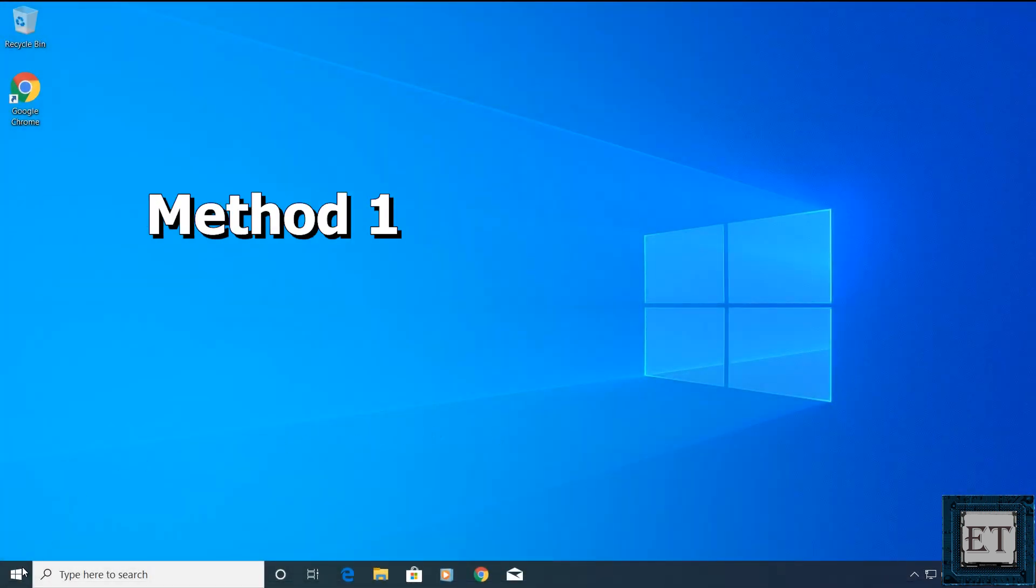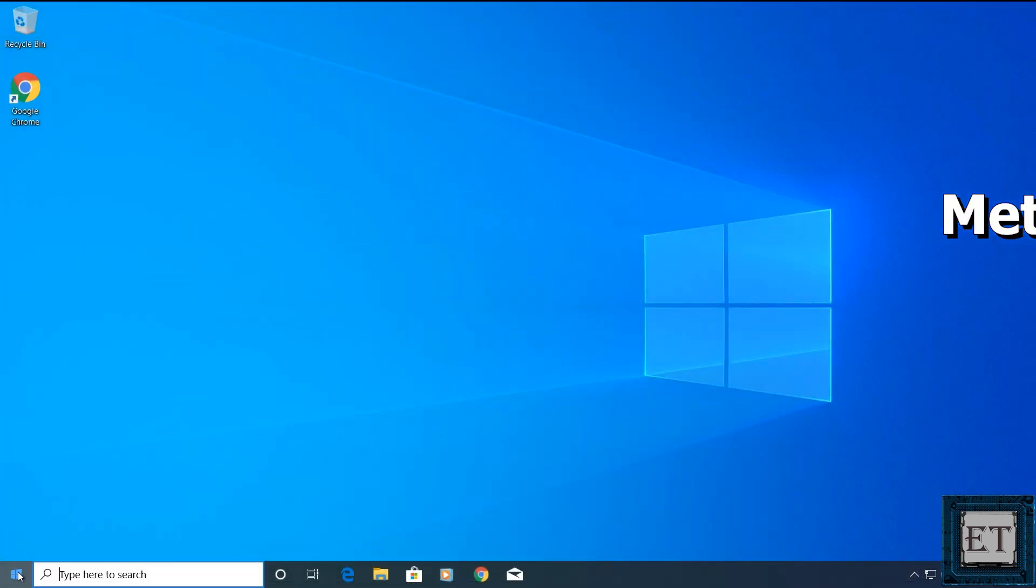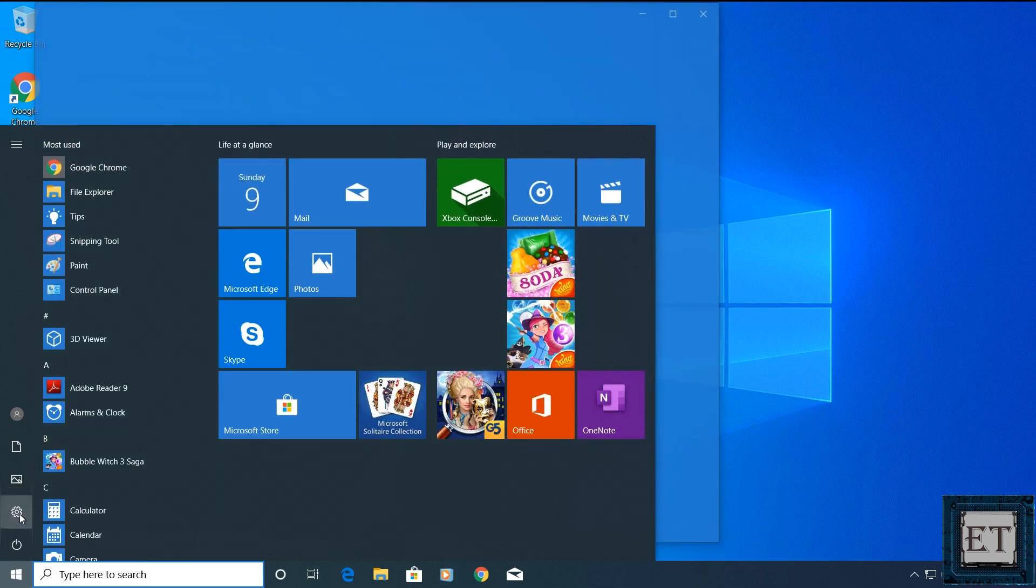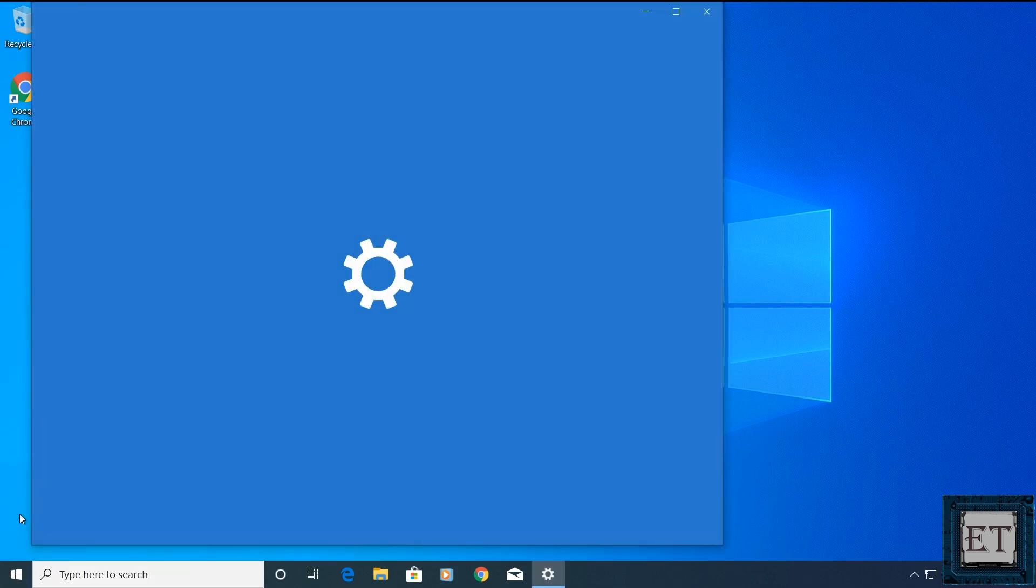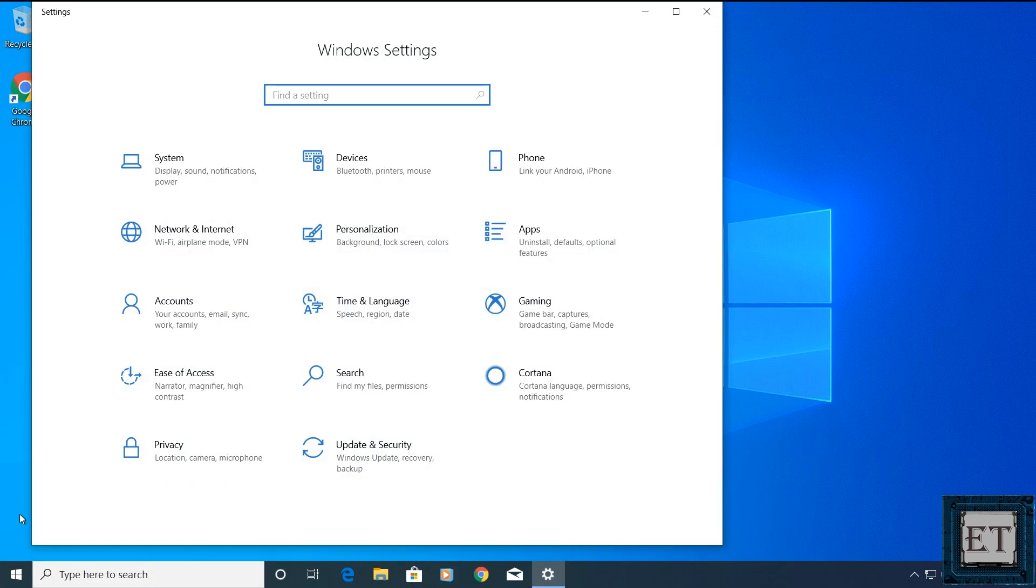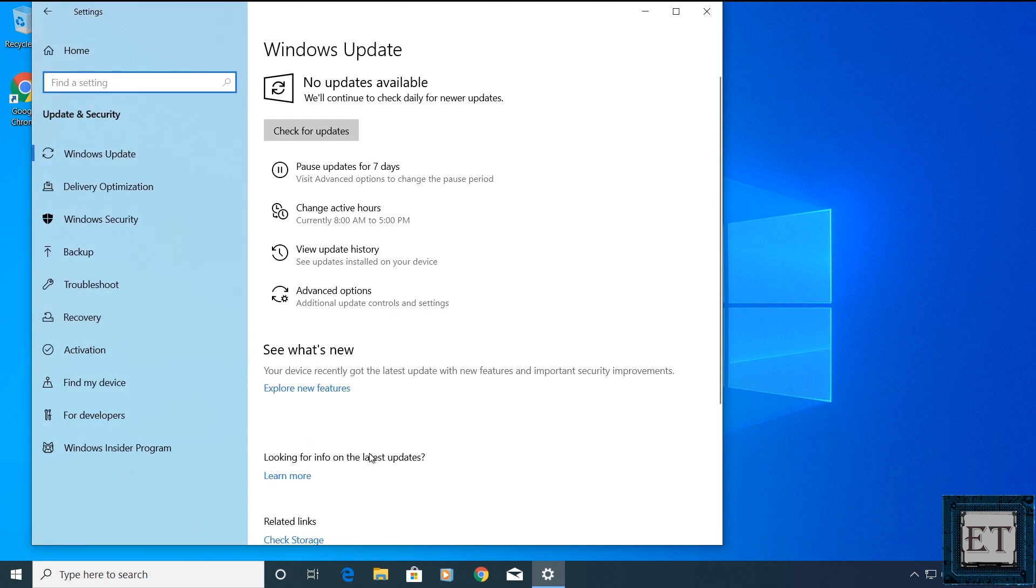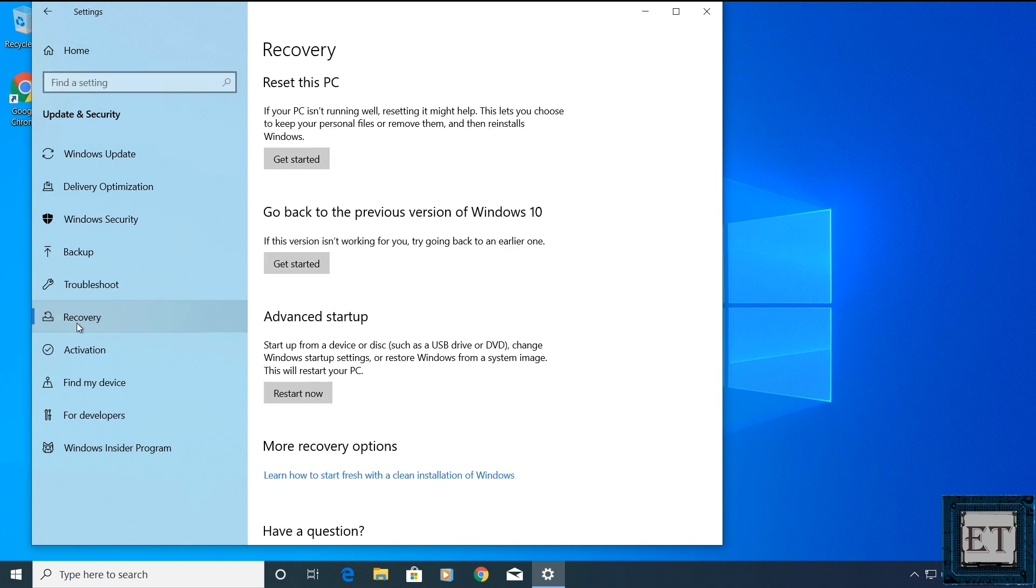So for the first method, from the start menu, click on the gear icon to open your Windows settings. On the settings page, click on update and security. Then here click on recovery. Under recovery, you have reset this PC. Here click on get started.